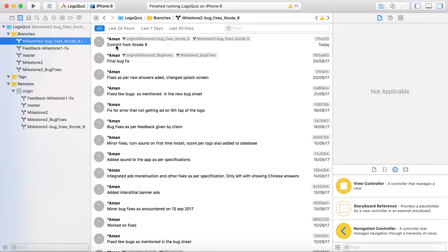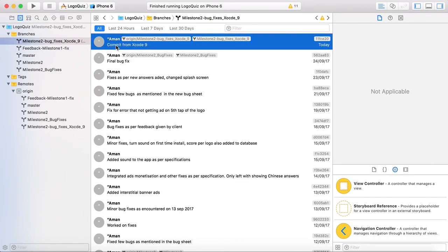It is done. It is done and you can see from Xcode 9 the last commit is today and the commit ID.